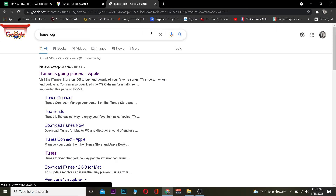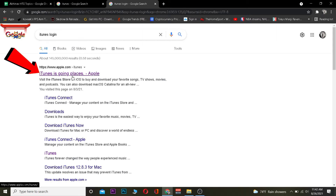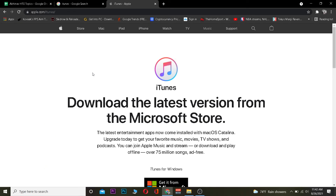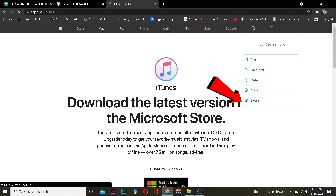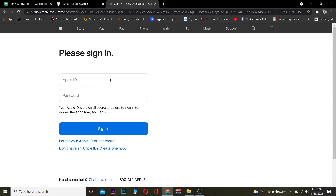Go to the website and search for iTunes login. After you search for it, click on the result that says iTunes. It's going to take you to the official website. Once on the official website, click on the log-in icon. It's going to give you options — click on Sign In. It will take you to a page asking you to enter your Apple ID and password. After entering them, click Sign In and you should be able to log in.